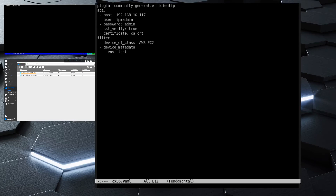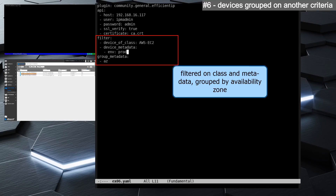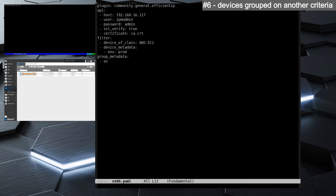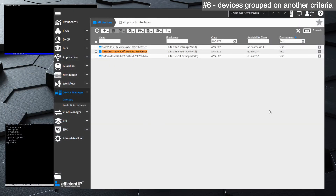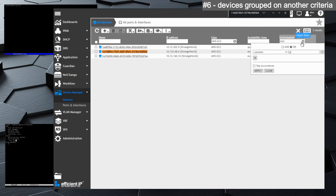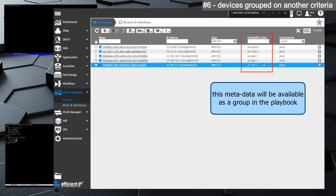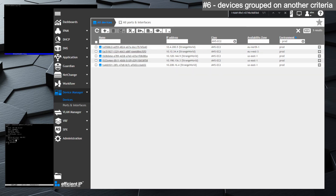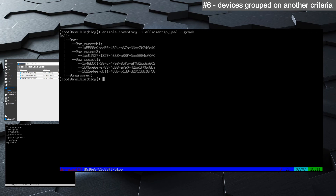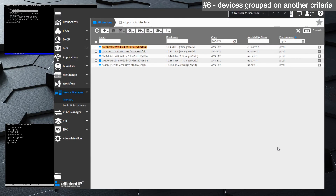The last example combines a filter and a grouping, where we group on a different metadata than the one used for filtering. We want the AWS servers in the production environment and we want to perform a specific grouping that will be available for the playbook. The result shows the servers grouped by region from an AWS perspective, and in the playbook we will be able to use a specific region as an extract of these five servers.